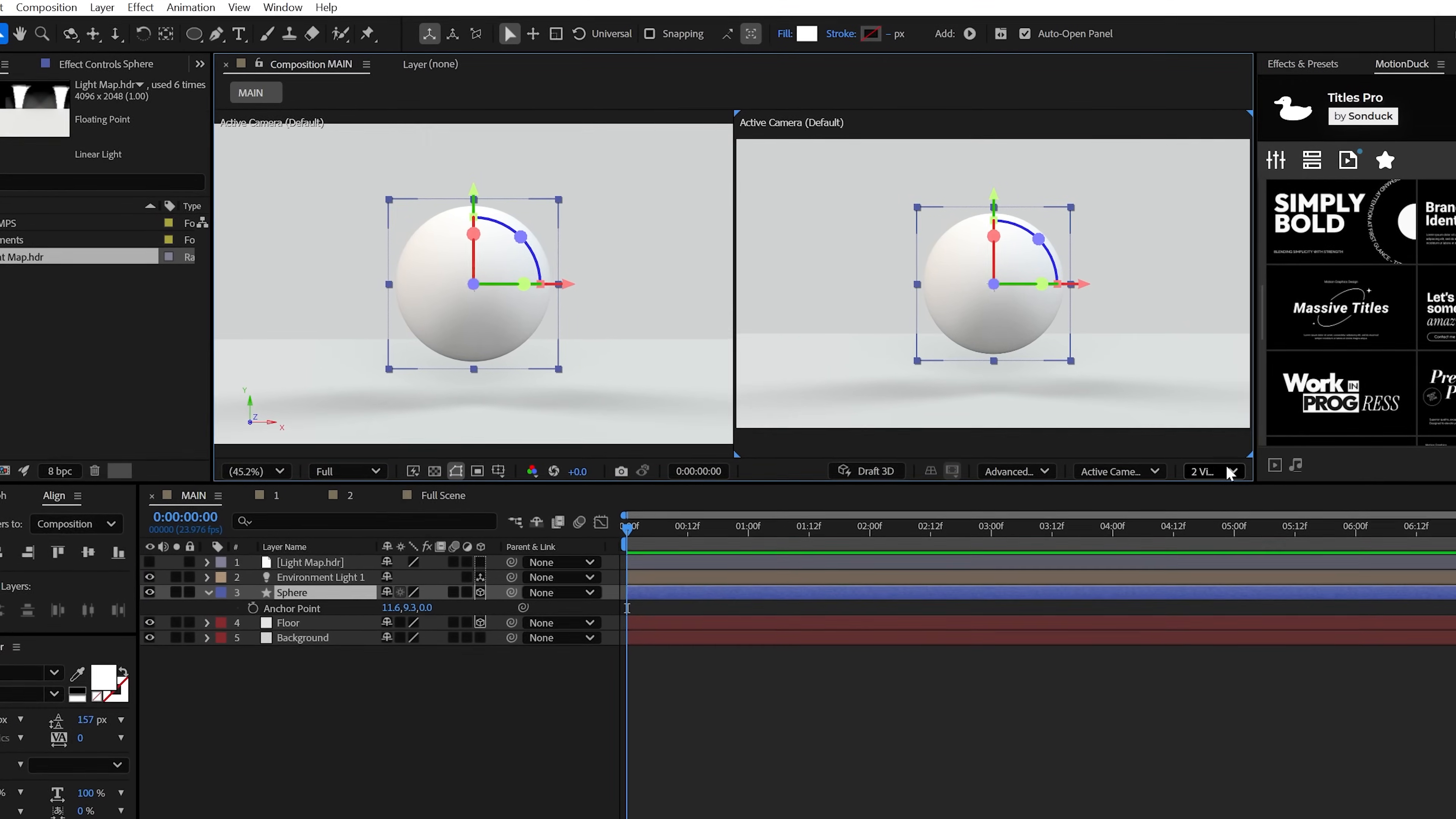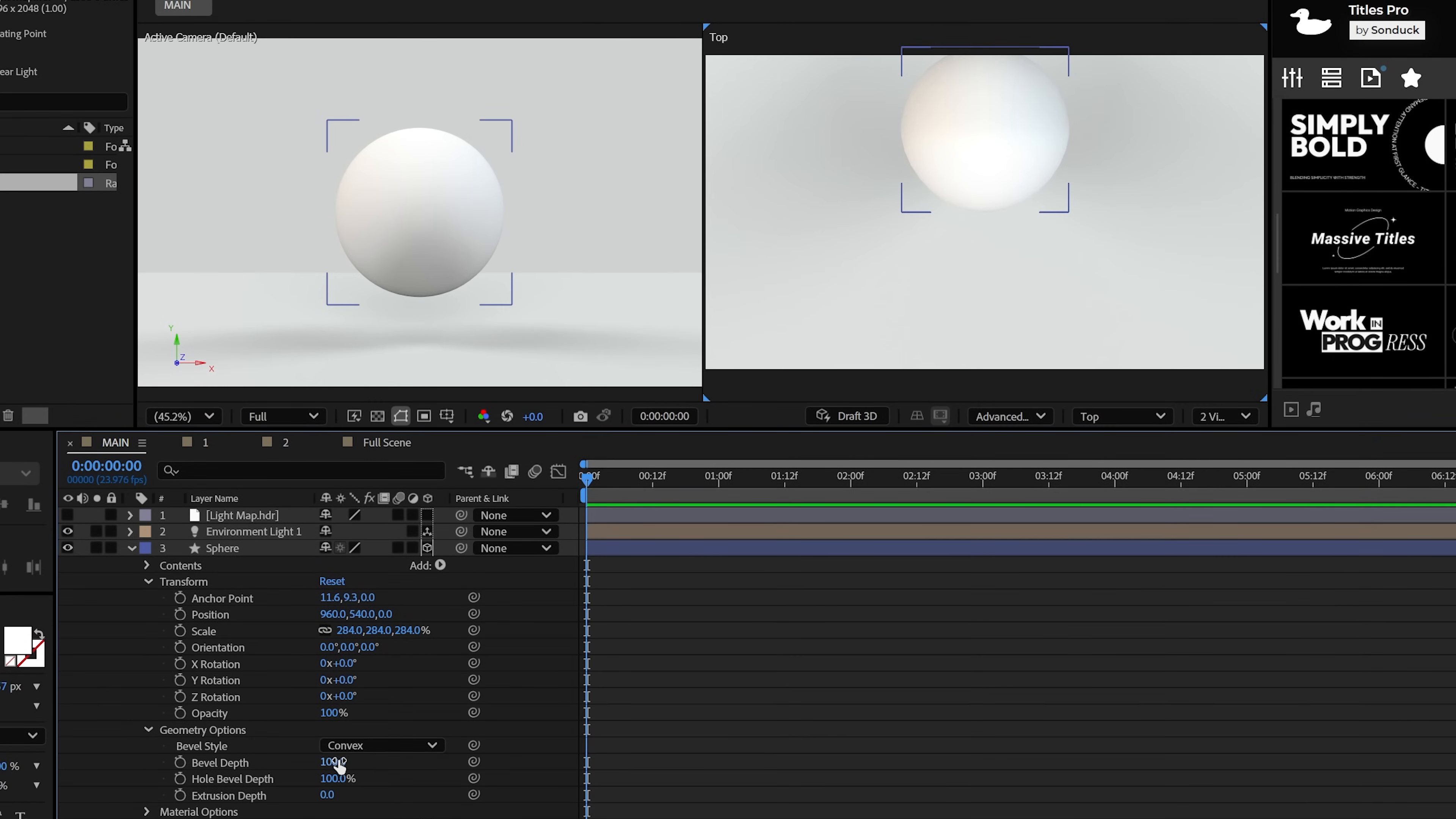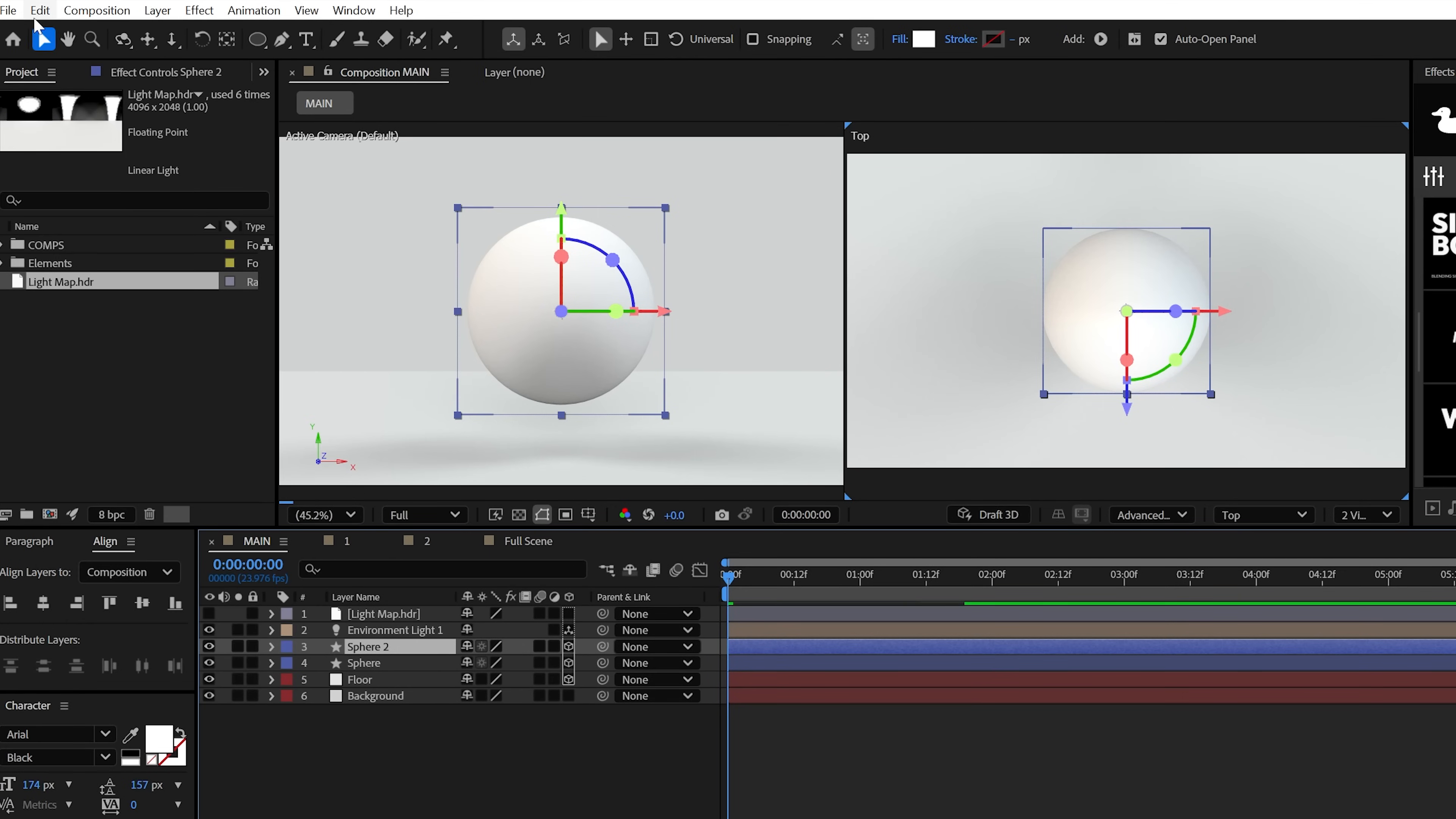It's important when you're working on 3D to absolutely center your anchor points. It's so important. Your Z anchor point should be half of the value of the extrusion depth or in the case of a sphere, the full value of the bevel depth, which is 100. If we come here to two views, you'll see that the circle is absolutely now centered in the top view.